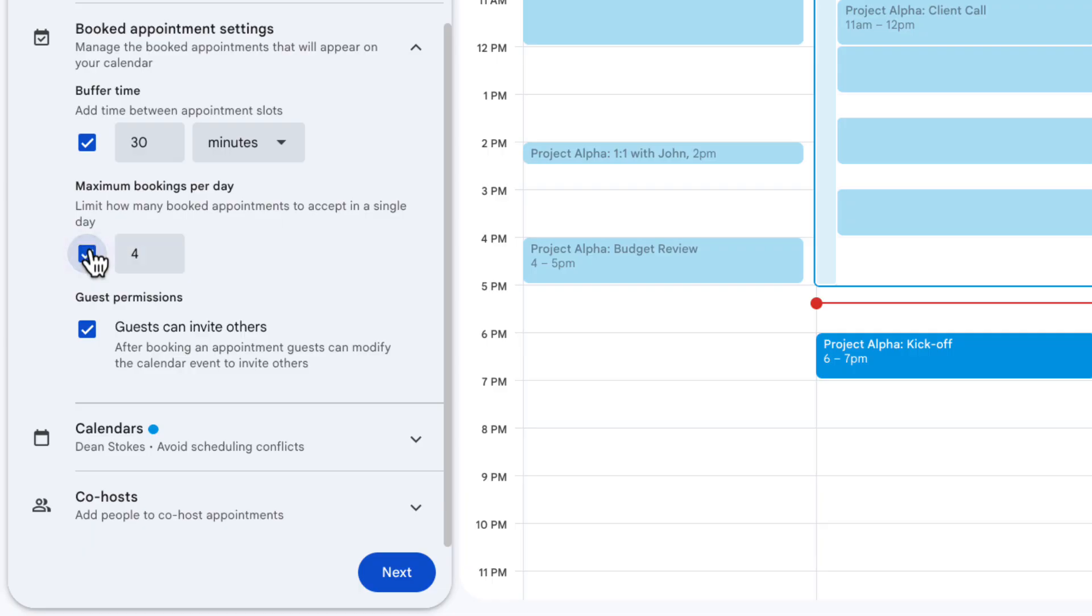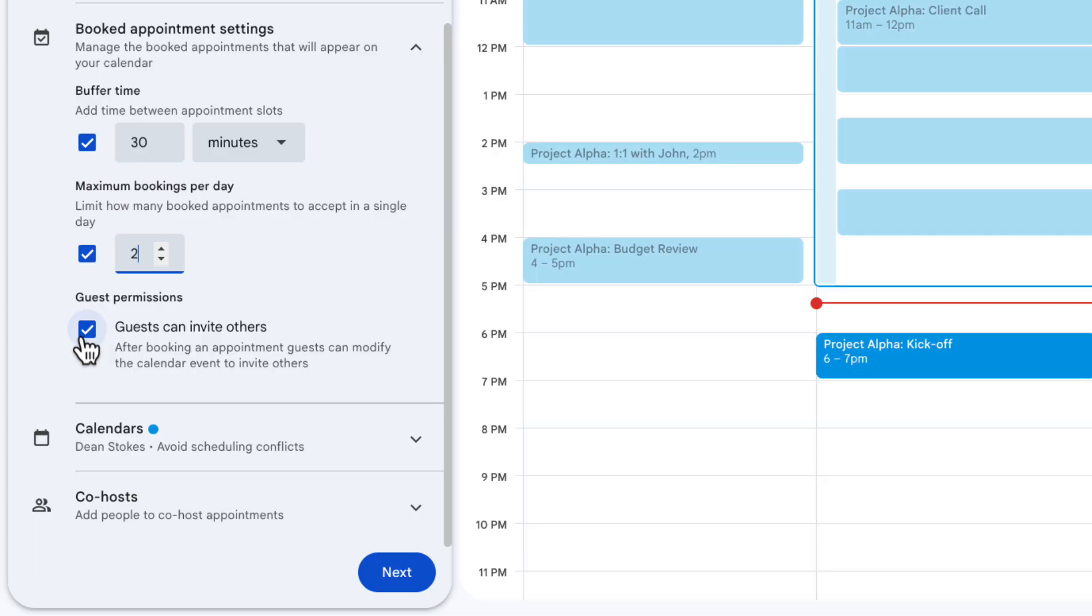And also I would be fried if I tried to take on eight one-hour coaching sessions every day. So I'm going to set a maximum bookings per day here of just two. That means once two have been booked through this page no one else will be able to book again for that specific day.